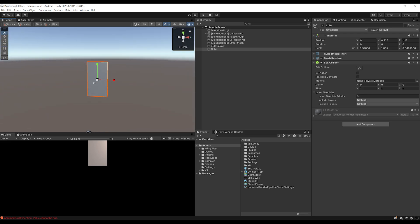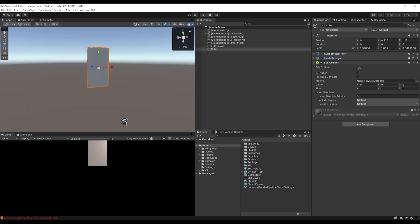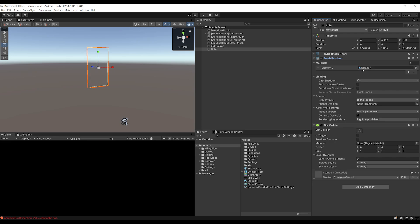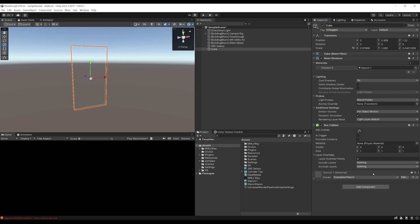And now this is where the magic happens, because I'm going to drag this stencil material as the material of this cube. But as you can see, nothing happens. But guess why? It is because if we go to the material, the stencil ID is set to 0. But remember,